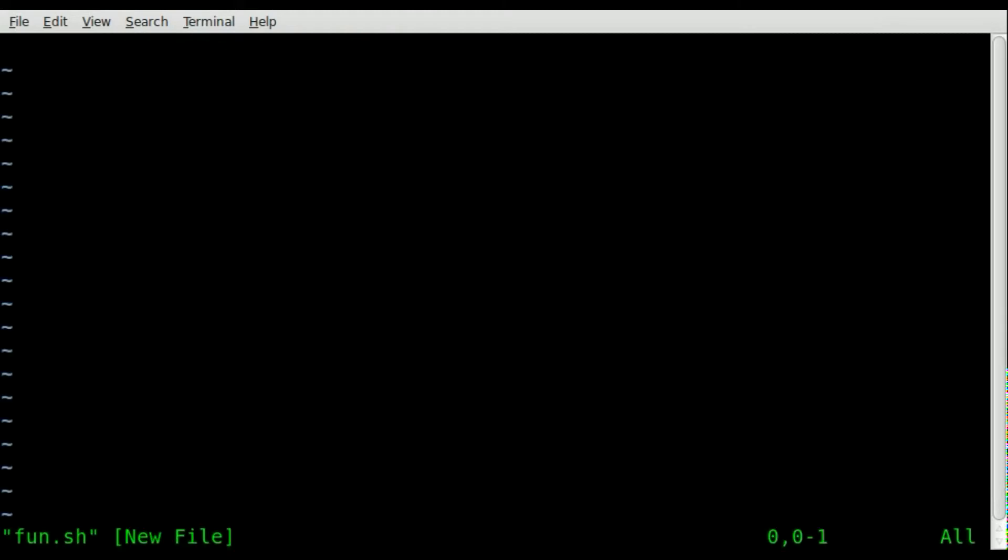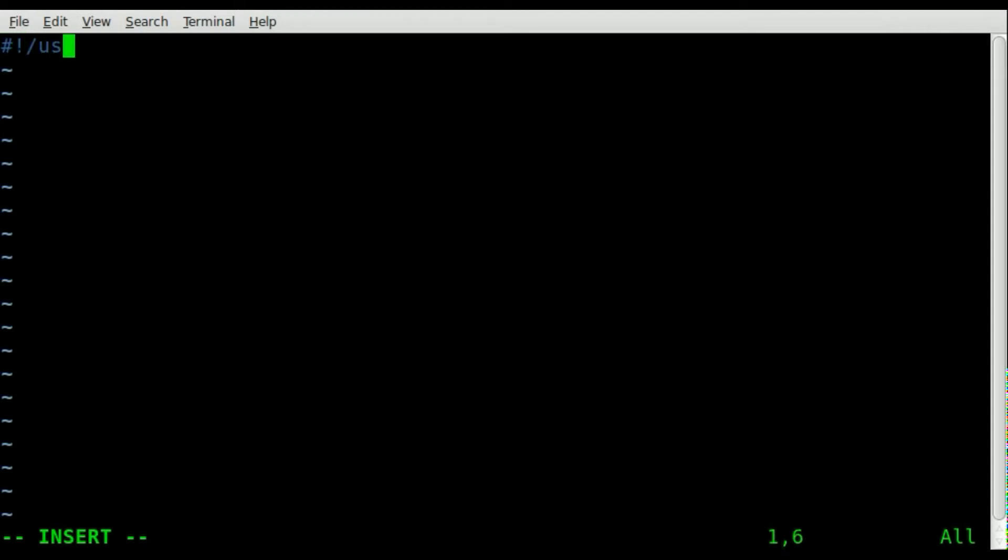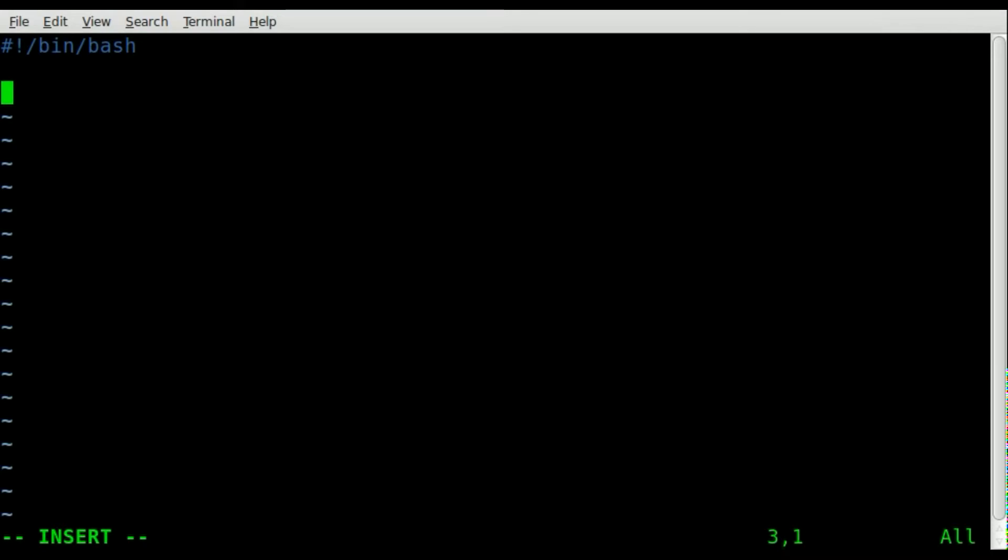We'll start off like we do every one of our bash scripts with our shebang, bin bash. Now we'll just create a function. We'll say function hello and put the parentheses like that.